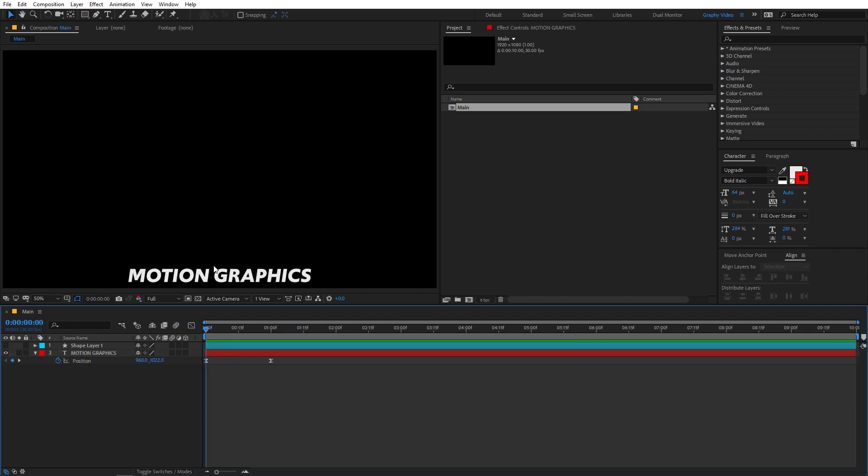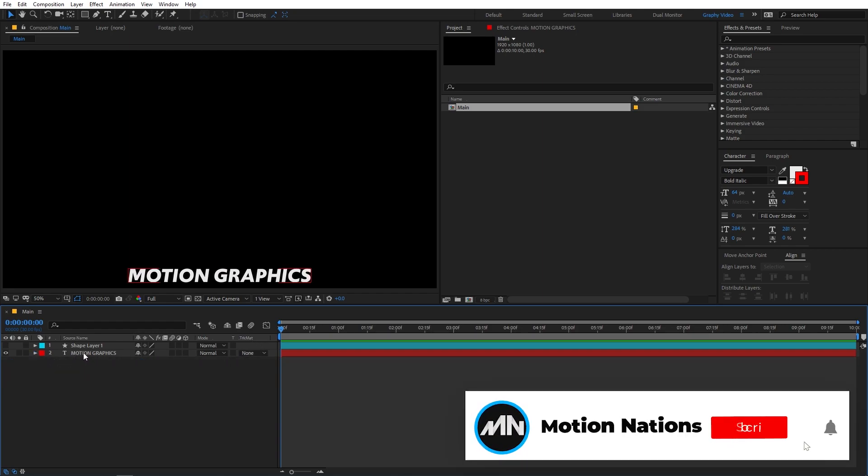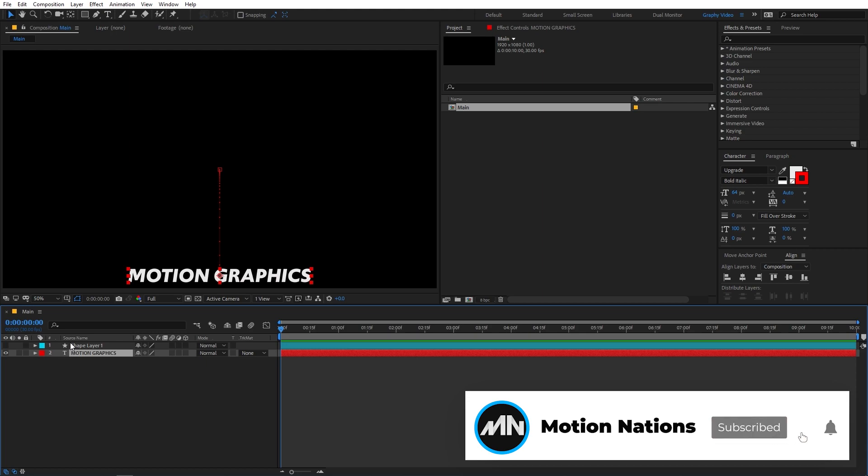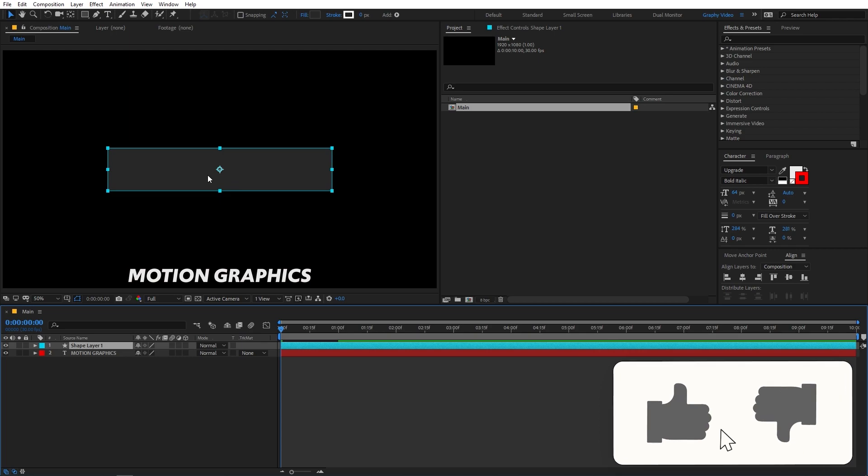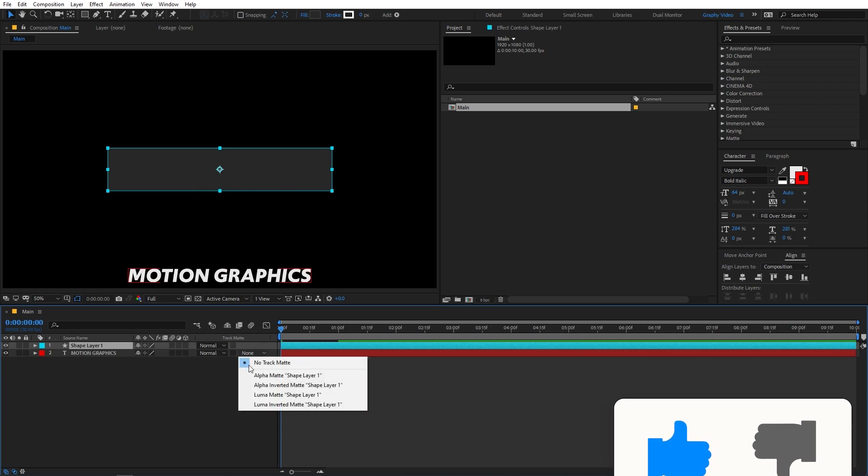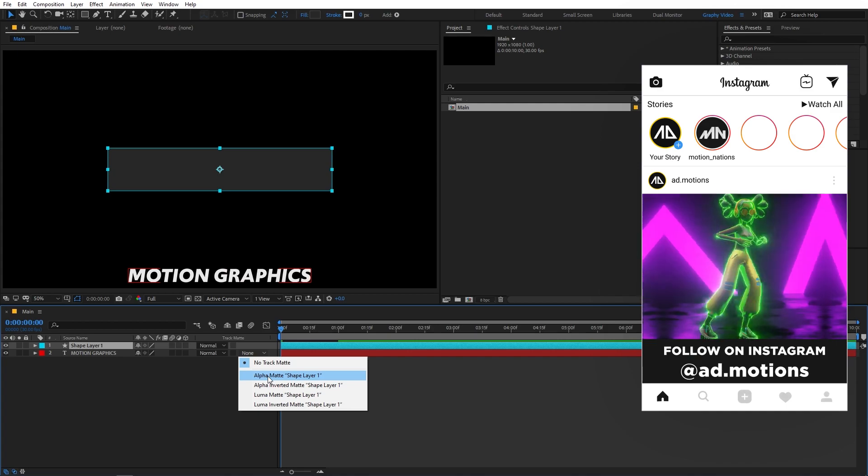But in the beginning, we are still able to see our text. Now to fix this, what I'm going to do is if you click over here, you can see it will give you access to the track matte option. Now what this option does is it will make the layer appear to wherever the above layer is present. So let me just enable it. So right now it is present over here. So if I click on this and change it to alpha matte,